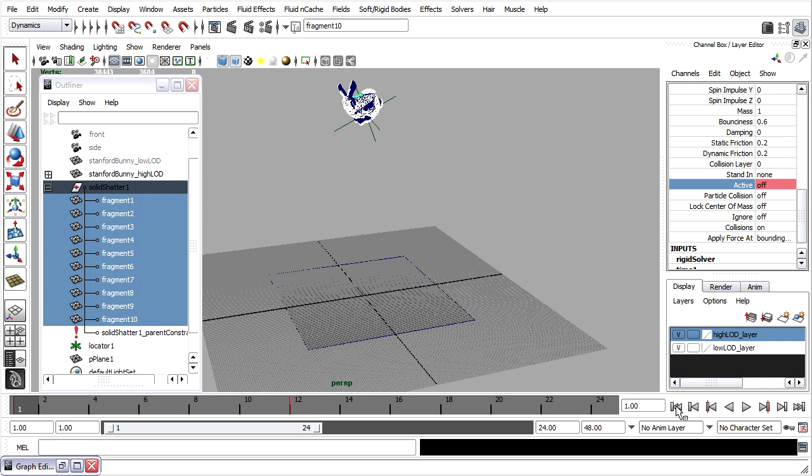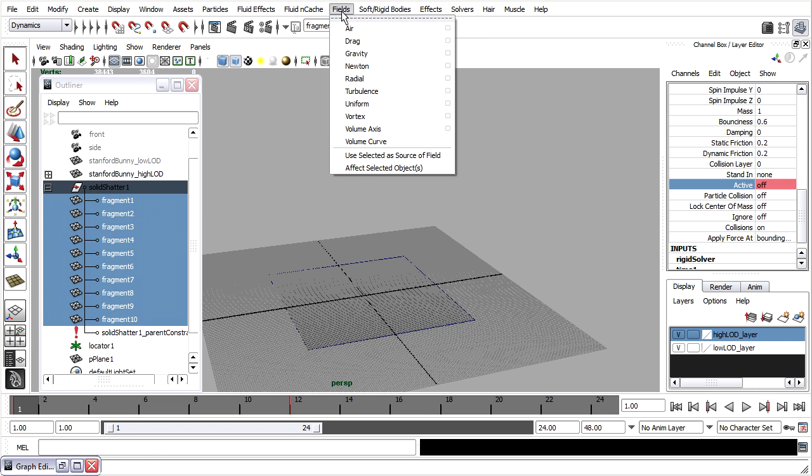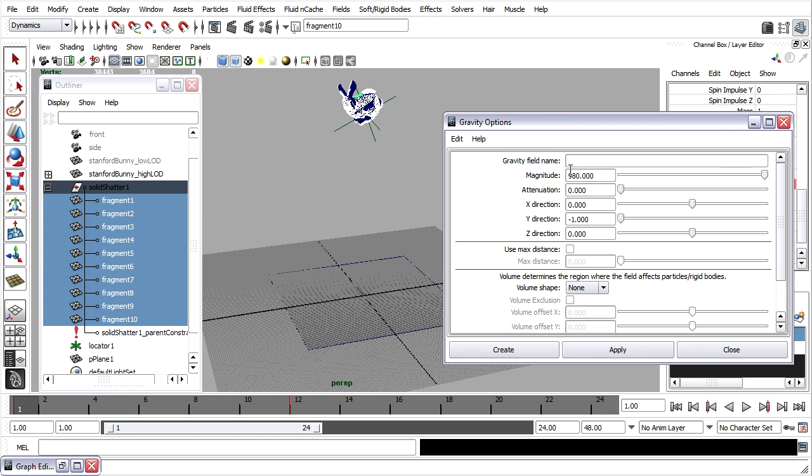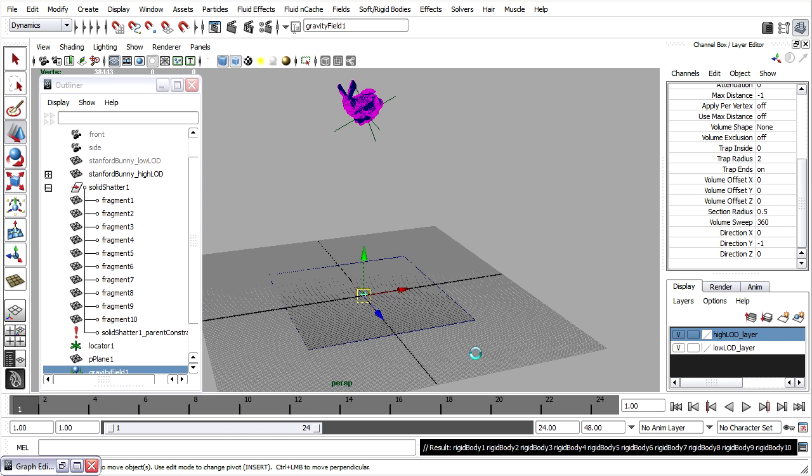We're going to add gravity, and then we can fine tune some of the solver attributes. The fragments are still selected. I'll go into fields, gravity, options. Make sure that it's set to 980, because this scene has been modeled at real world scale. Click create.